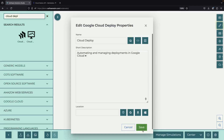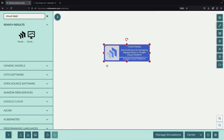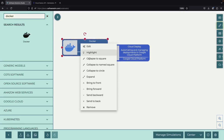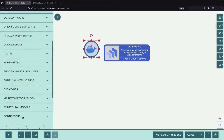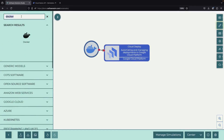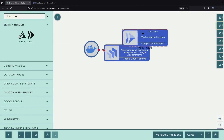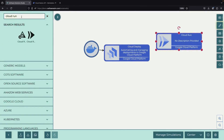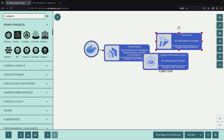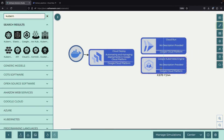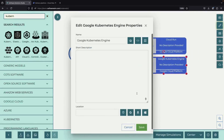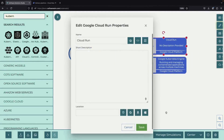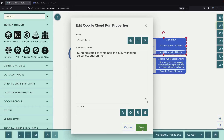At its core, Cloud Deploy acts like a skilled mechanic for your applications, particularly those that use Docker containers. It transforms your deployment process into a very structured and controlled infrastructure as code approach. This means it helps automate and manage your deployments to powerful platforms like Cloud Run and Google Kubernetes Engine, where your applications can perform at their best.